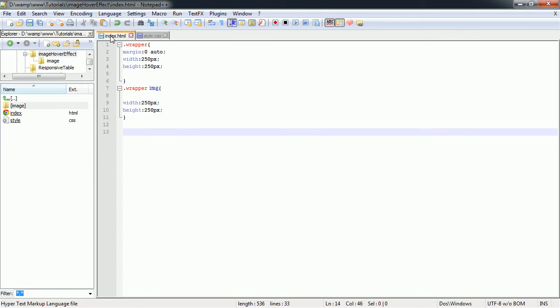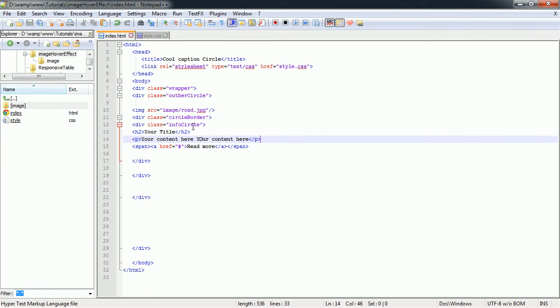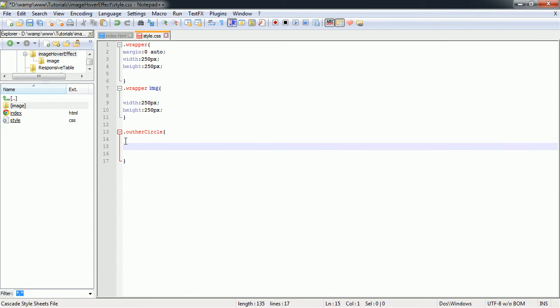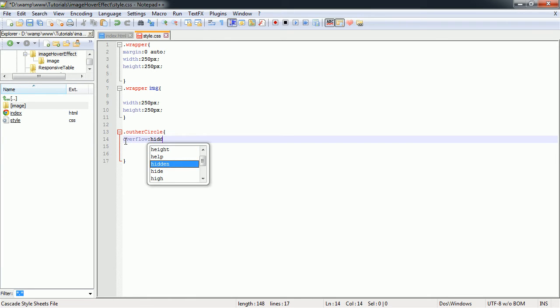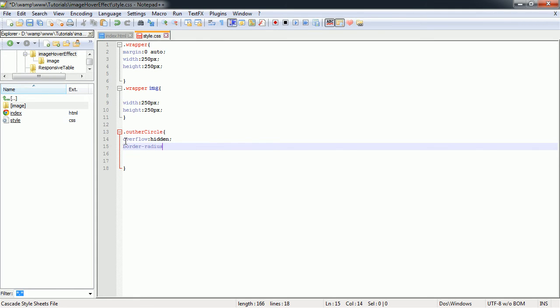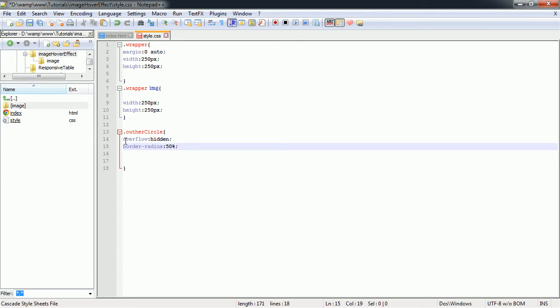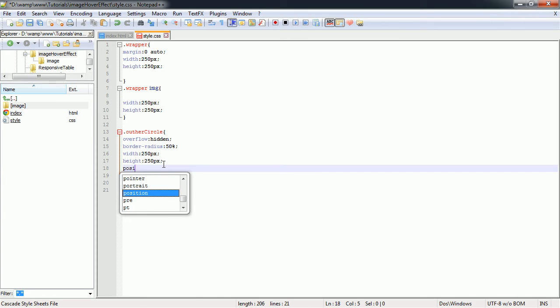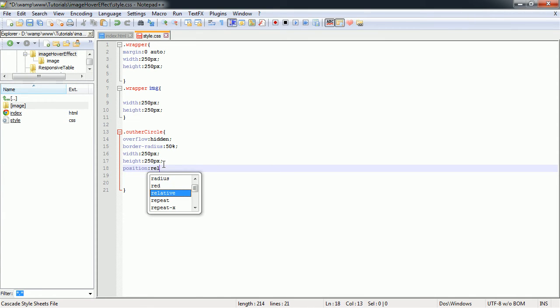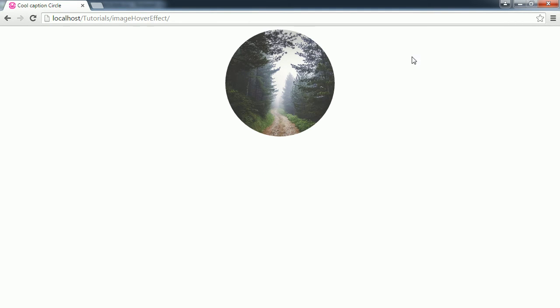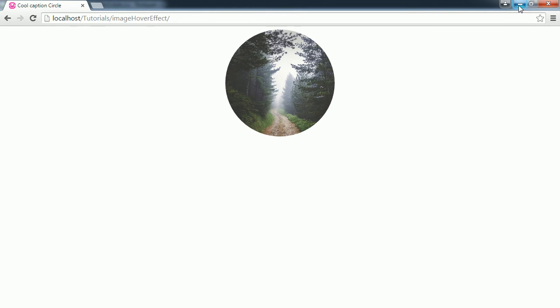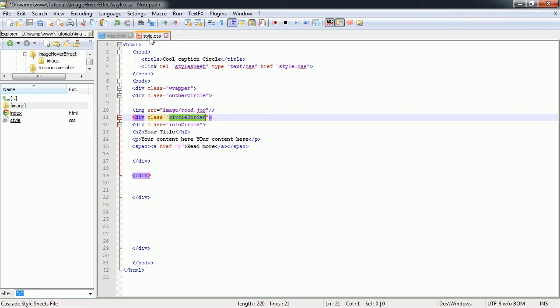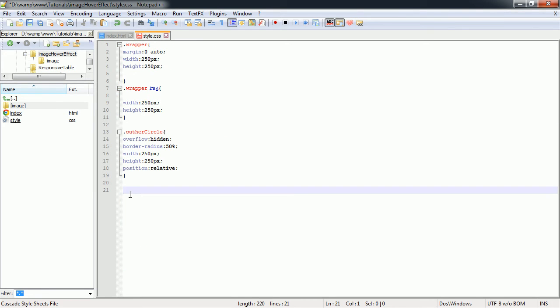Next we're going to style our outer circle. Here first thing we have overflow of hidden. Next we'll have a border radius of 50%. We'll have a height and width set to 250 as well. Position will be relative. Save that. And now we have the circle, picture within a circle.